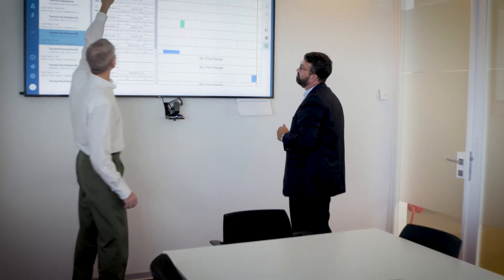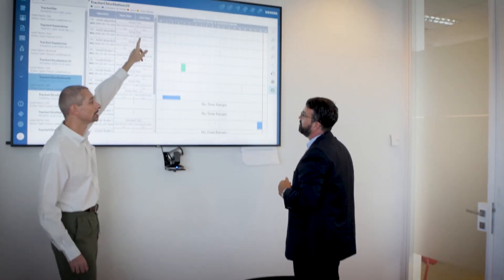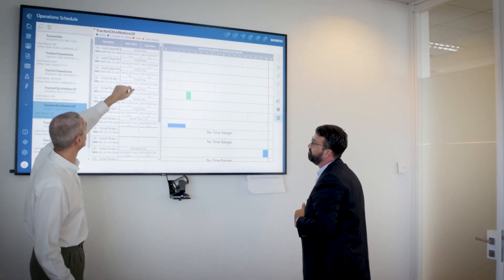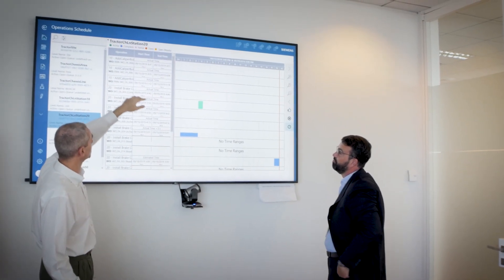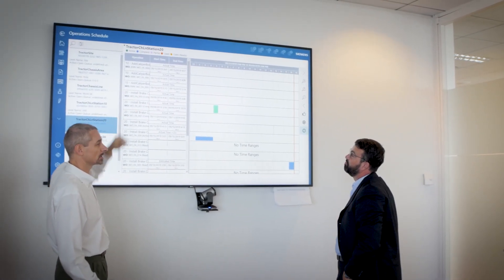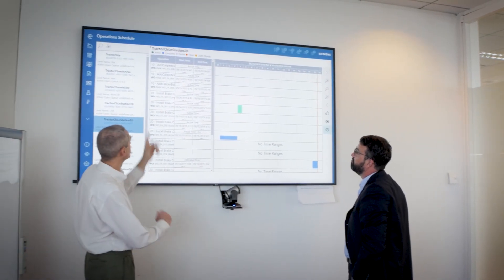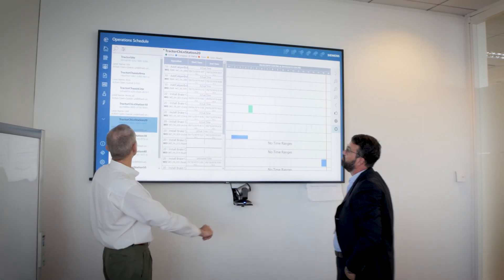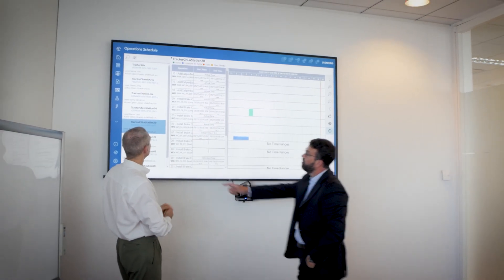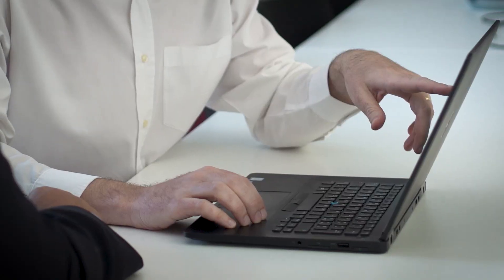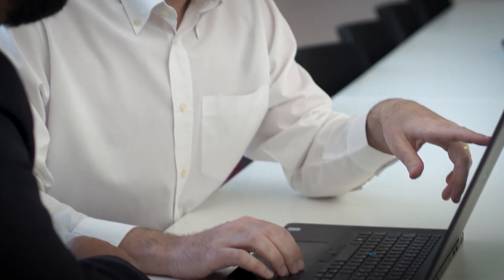Siemens OpCenter Execution Discrete is fully integrated with our advanced scheduling system, facilitating efficient use of shop floor resources. To overcome bottlenecks, a production site has the capability to leverage alternative resources, even if less efficient for a specific task. These can be included upfront in the design of the production process and used only when a bottleneck would otherwise occur.